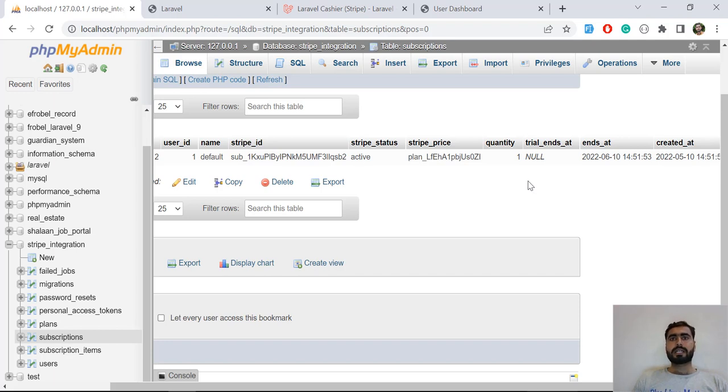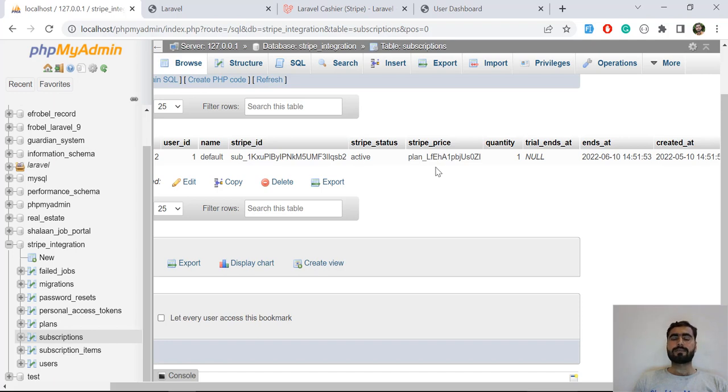We can check when this user subscription will end. So we need the exact time.